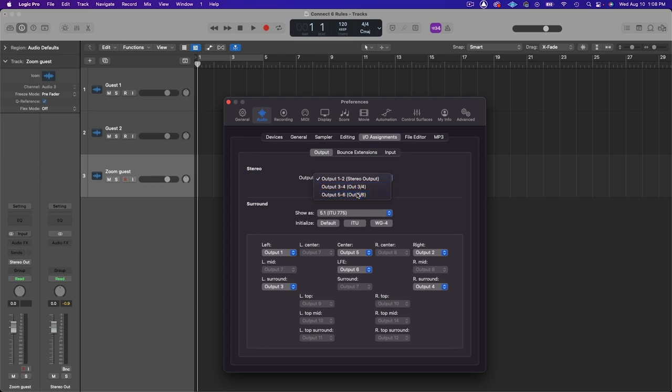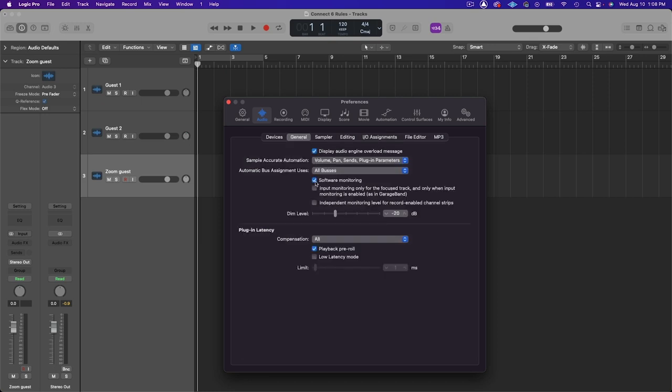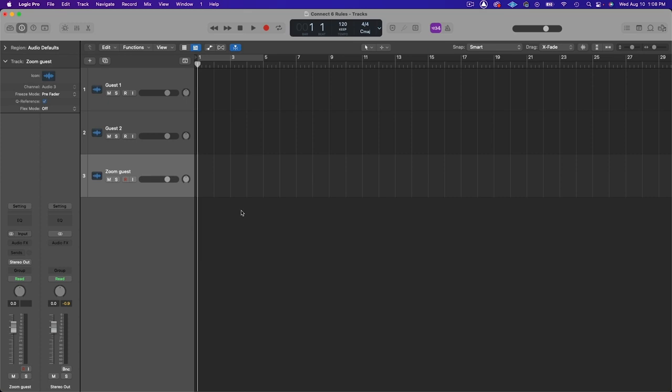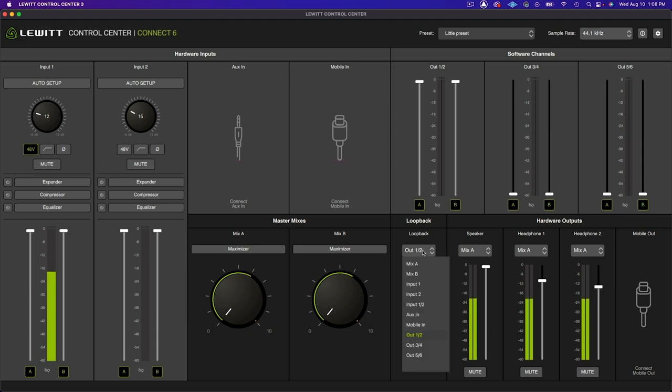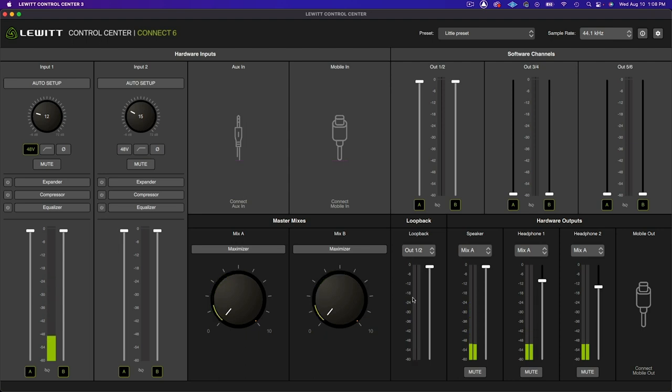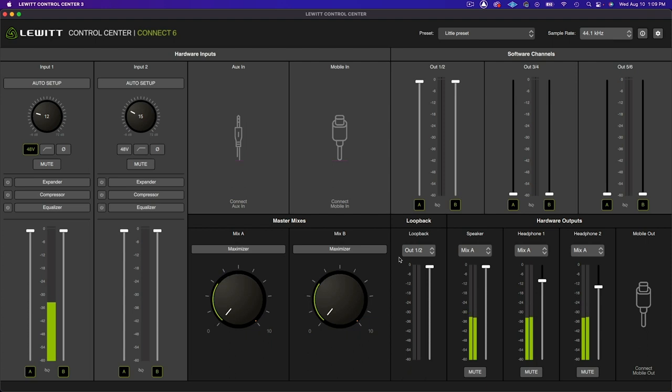Usually channels one and two are the default audio output for applications like Zoom so by selecting a different channel pair you can avoid creating a feedback loop. You'll also want to go to your general settings and disable software monitoring to make sure you don't hear a duplicate of the signal in your headphones. Next you'll want to adjust a setting in control center. Just go to the loopback channel and open up the drop down menu. Make sure you've selected outputs one and two. Now everything should be routed properly so you can record people on separate tracks.